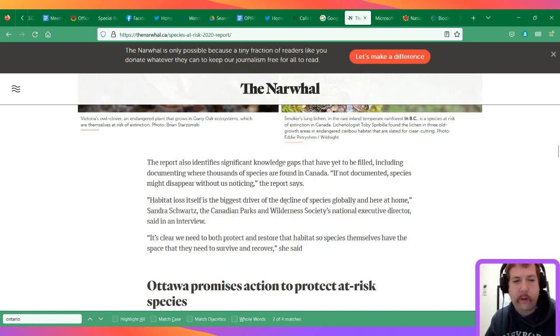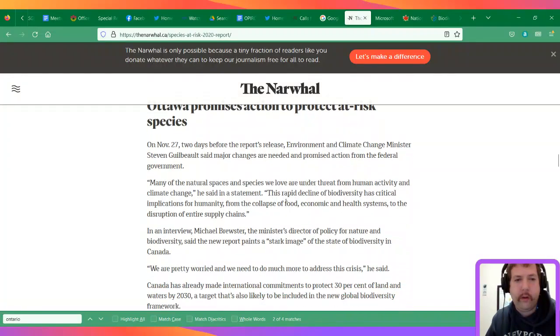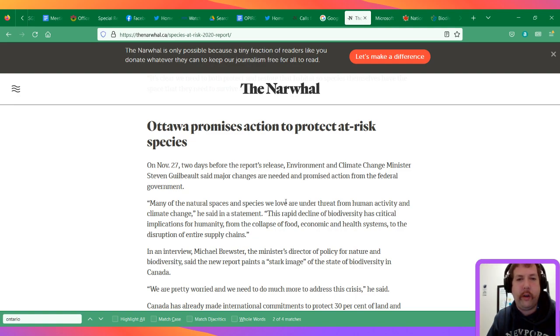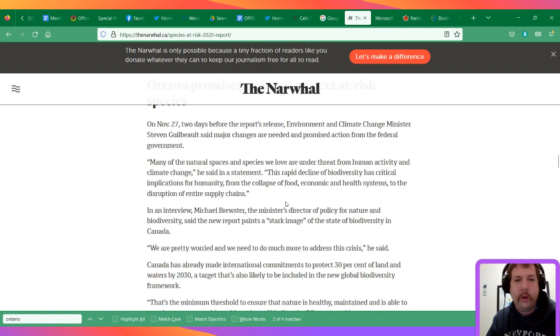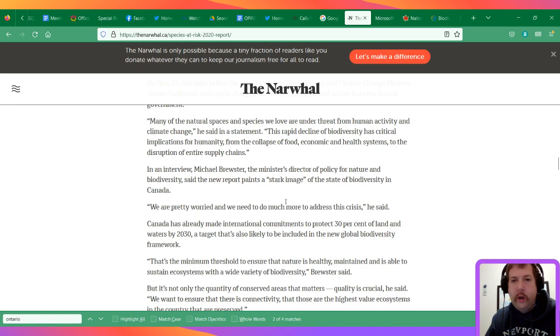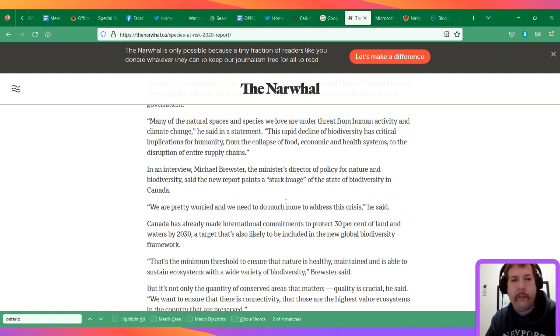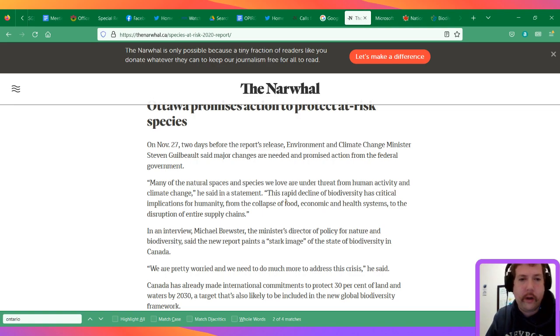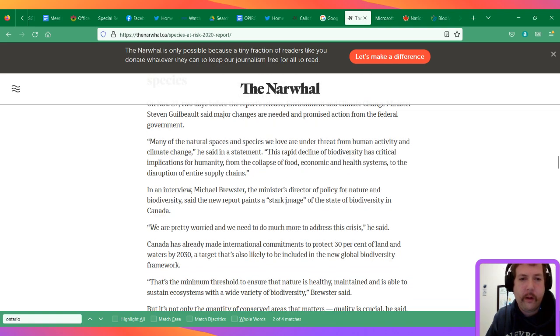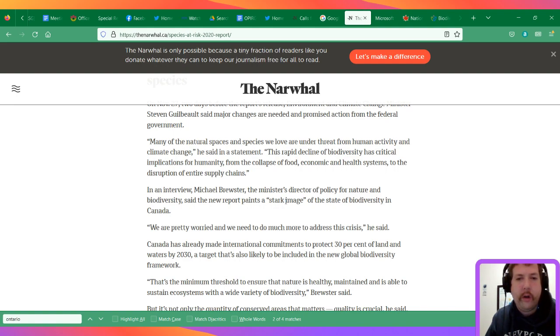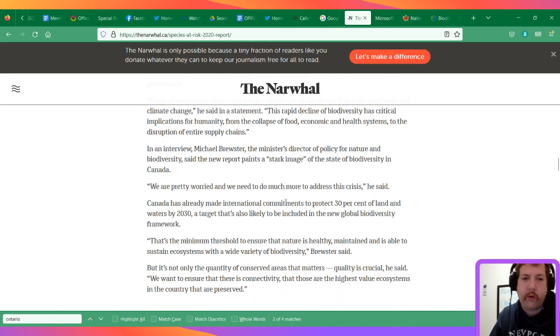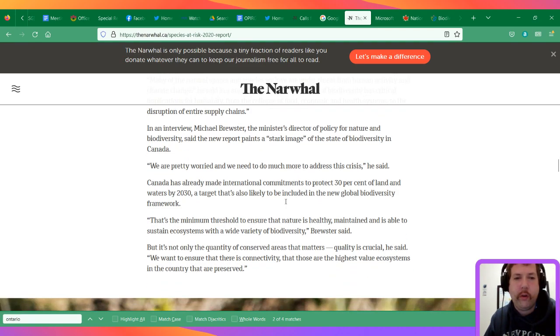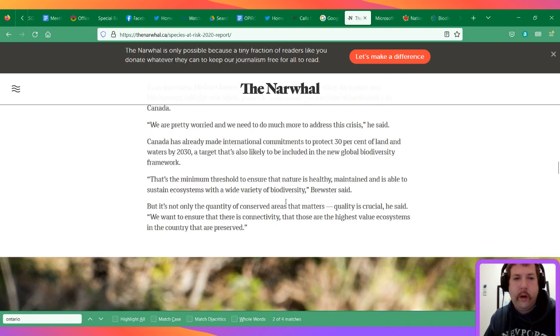There's a section called 'Ottawa promises action to protect at-risk species' in the Narwhal article. It says, quote: 'Many of the natural spaces and species we love are under threat from human activity and climate change.' I think this is from Steven Guilbeault. 'This rapid decline of biodiversity has critical implications for humanity, from the collapse of food, economic and health systems to the disruption of entire supply chains.'